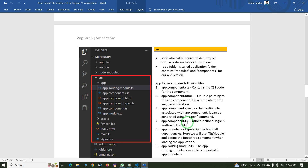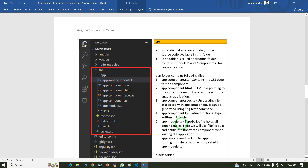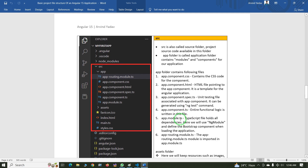The next file is app.component.ts — this is an important file where the entire functional logic is written. The next one is app.module.ts, a TypeScript file that holds all dependencies. Here we use NgModule and define the bootstrap components when loading the application. The next file is the routing file: app-routing.module.ts.